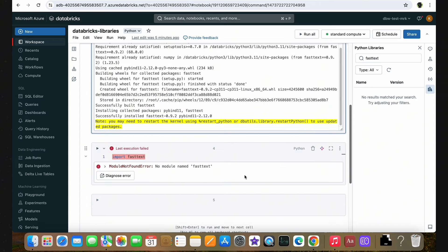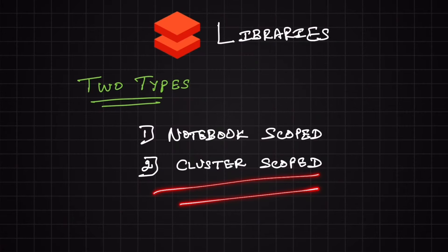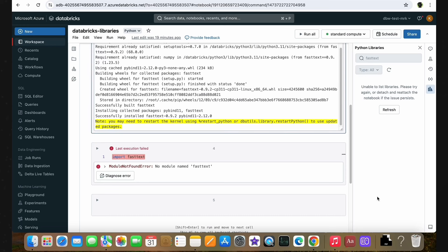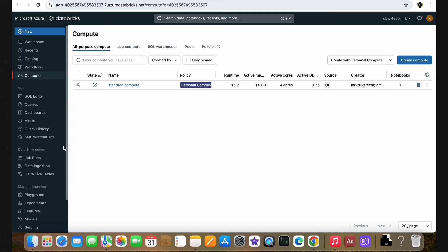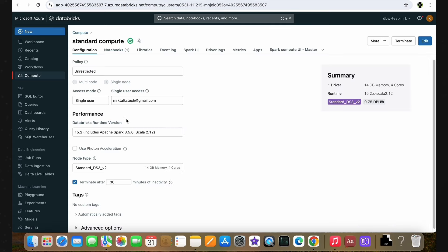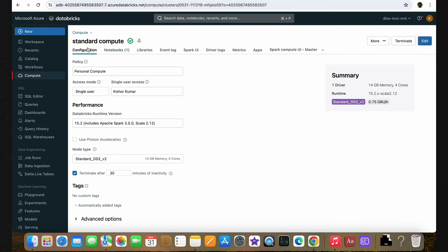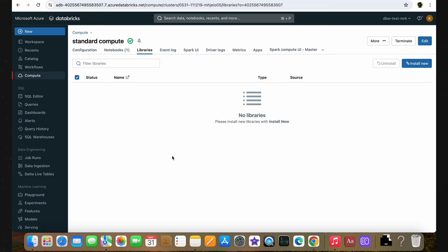Now let's see about the next one, which is cluster scope libraries. I'm going to another tab. Here you can see the standard compute that I created earlier. To set up the cluster scope libraries, firstly we need to click on the cluster. Here you can see all the configurations of the cluster. There will be a tab called Libraries — let's click on it. This is the place where we'll be installing any external libraries.